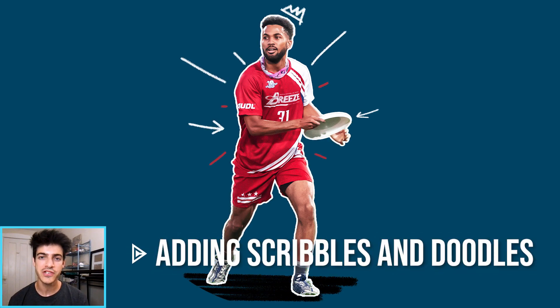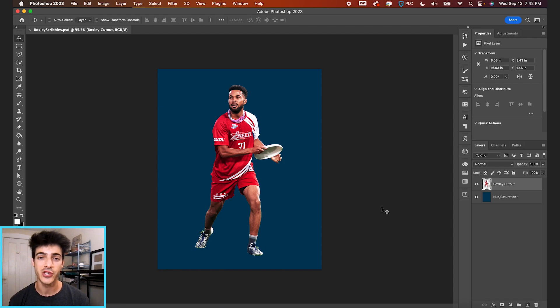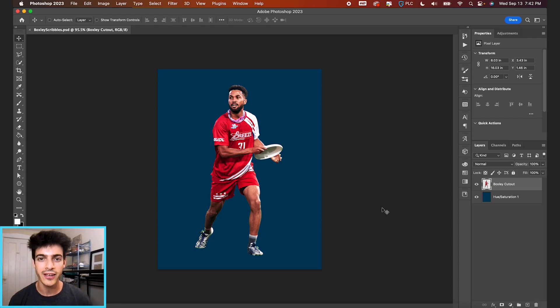Here's how you can add your own scribbles and doodles to any graphic. We're going to go over three different ways to achieve this effect, depending on your comfortability with drawing.